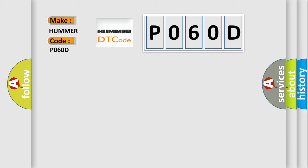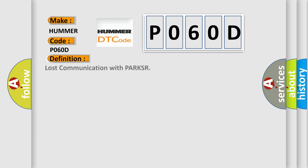The basic definition is lost communication with parking and backup sensor. And now this is a short description of this DTC code.